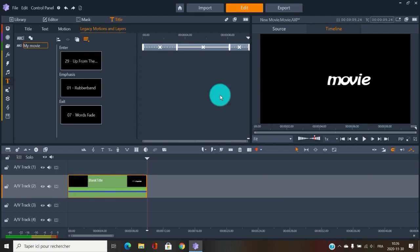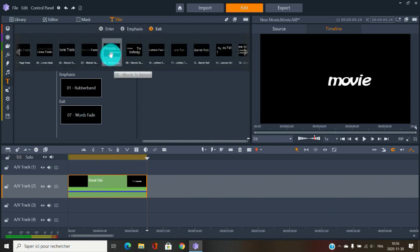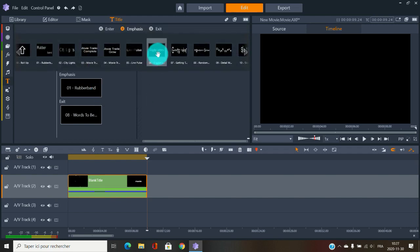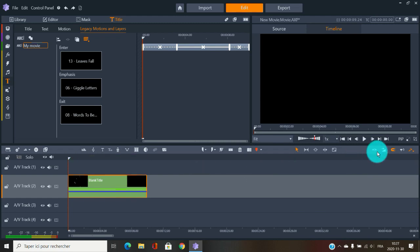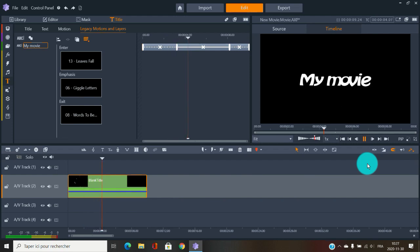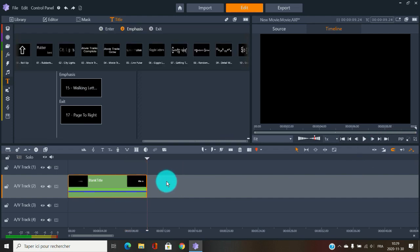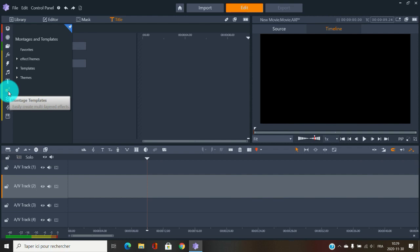Of course we could do a lot better, but it's more about trying again and again. Just choose one without overthinking — pick an entry, emphasis, and exit — and play with it. Now let's stop playing with the individual title options and move on to Montage and Template.